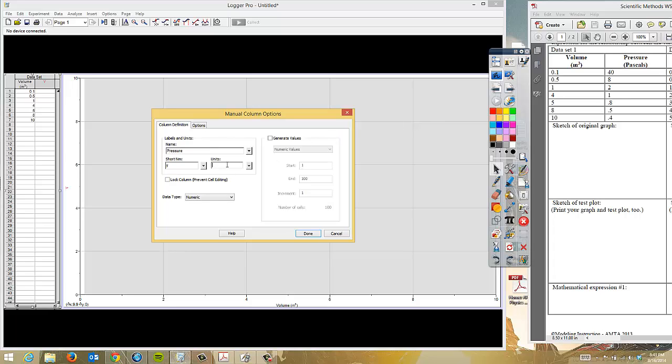So we're going to put 'pressure' for the name, and then our unit is a Pascal. Typically, Pascals aren't written out as 'Pascals' — instead they use 'Pa' — so we'll just use Pa there.